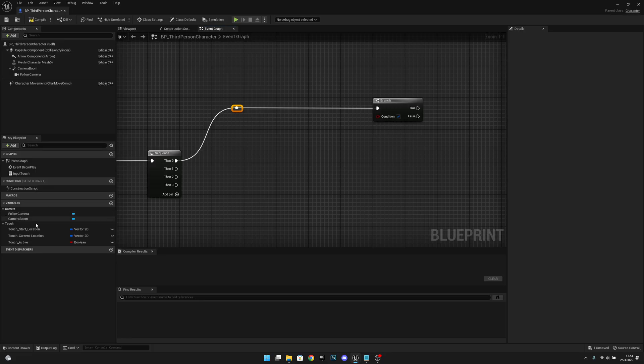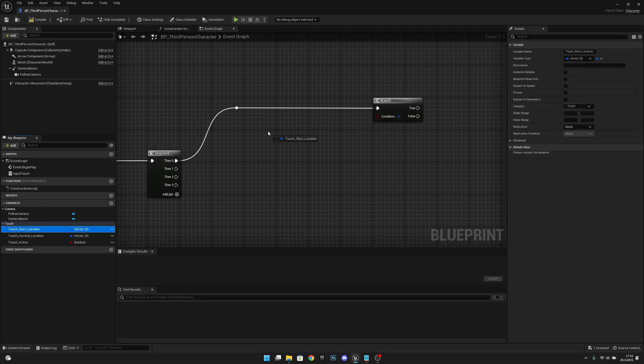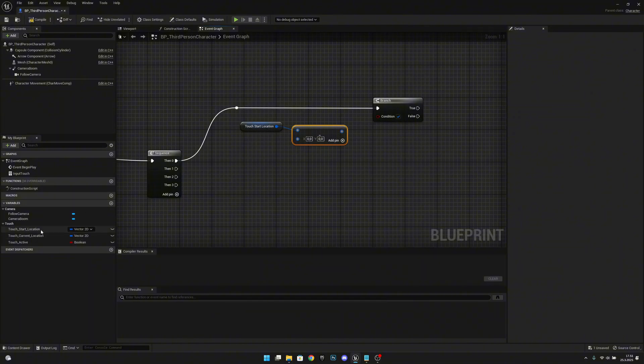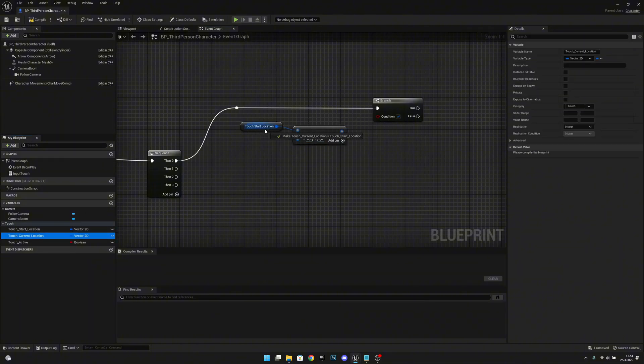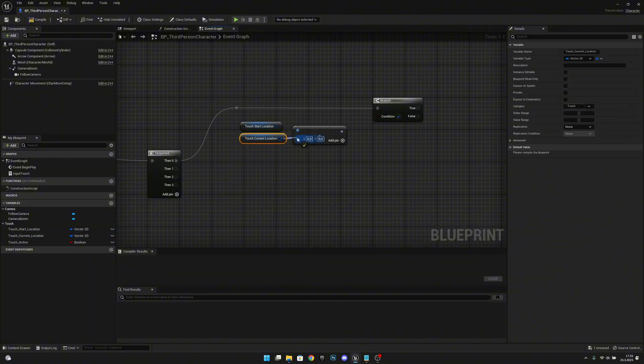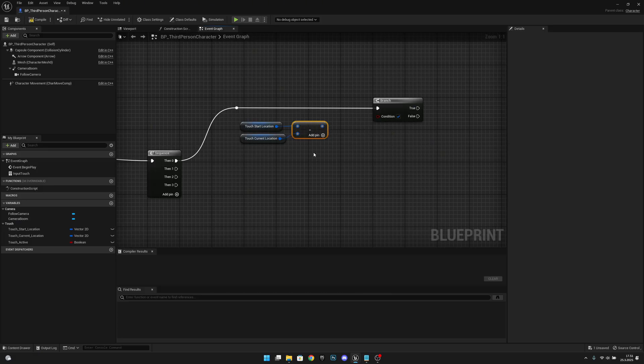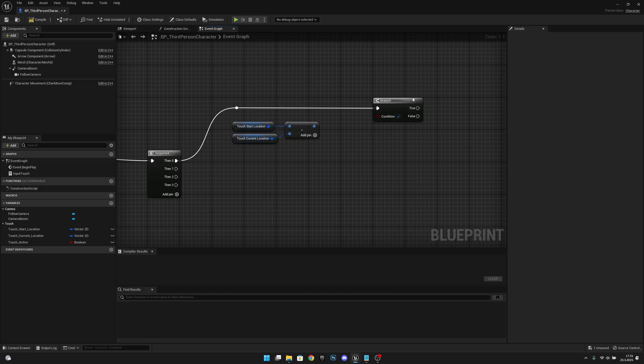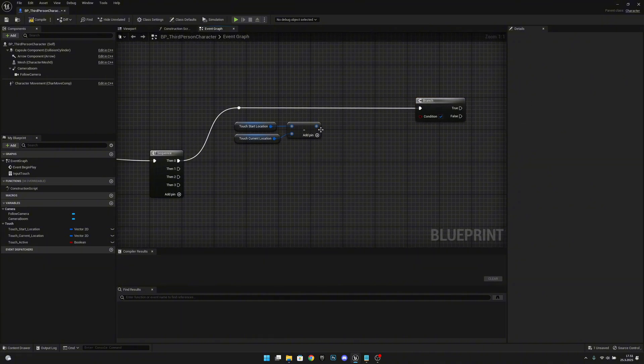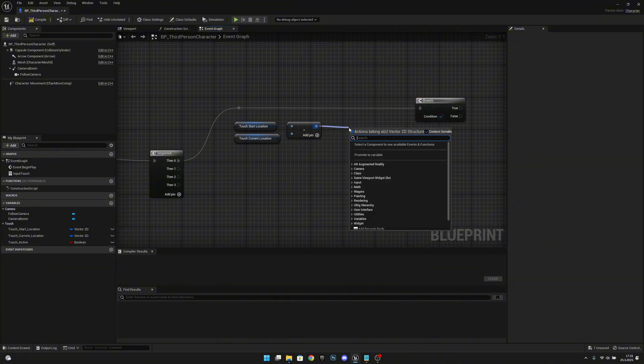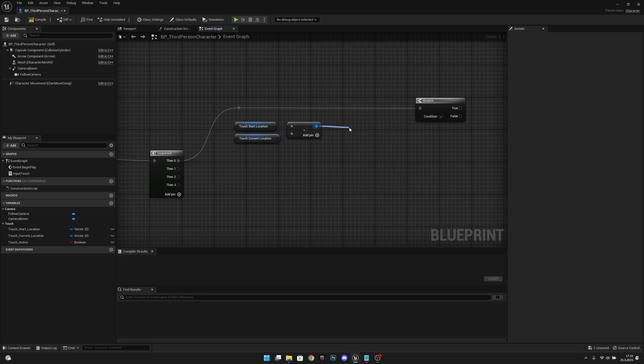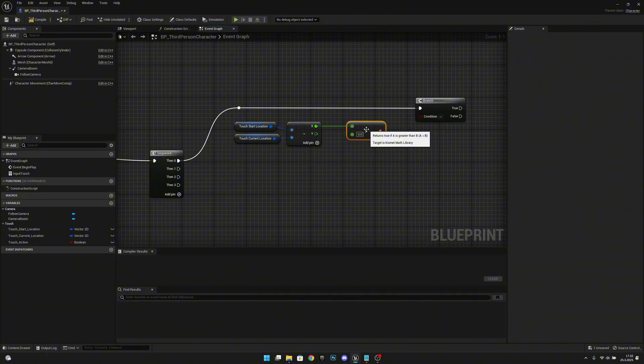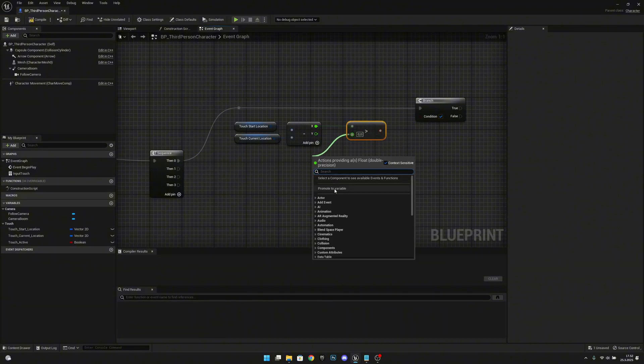So what we want to do we want to get the touch start location and we want to minus from it. And we want to minus the touch current location from it. So we will get the difference of the values or of the variables. Now we want to check if this is greater. Actually sorry, we want to split this and get the X value. If the X value is greater, now we want to promote this to a variable.